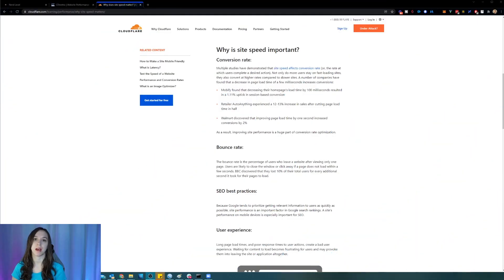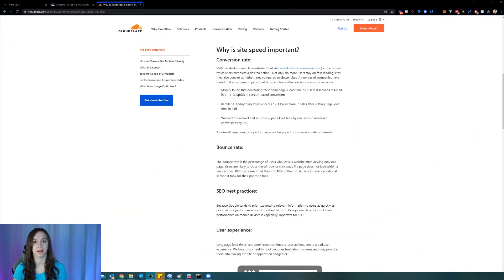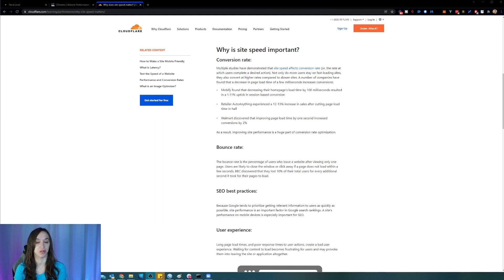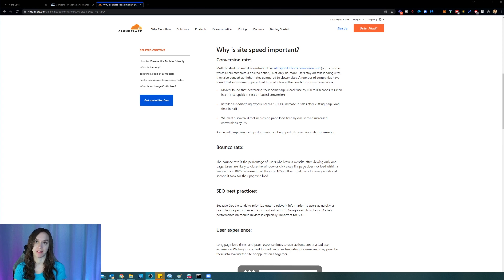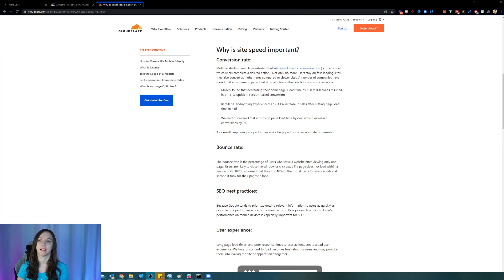So first, I'm going to talk to you about why website and funnel speed are important. And secondly, I'm going to talk to you about what you can do to test them and then how you can fix the issues. So first of all, why is site speed important?